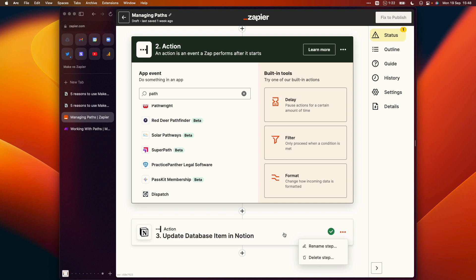So you need to delete the action in your Zap and recreate it inside your path. That's pretty simple if you have a single step after your trigger, but if you have a more complicated Zap with multiple steps, you're going to have to use some of those same steps for each of your paths. And doing that can be quite time consuming, especially as it's not possible to copy and paste actions.